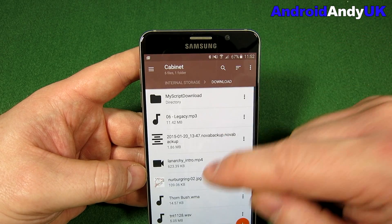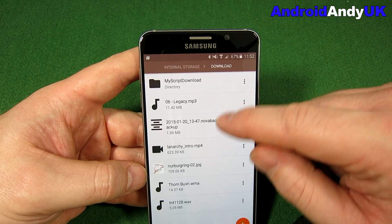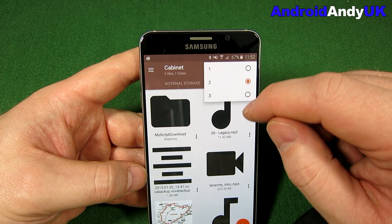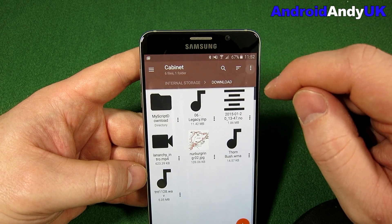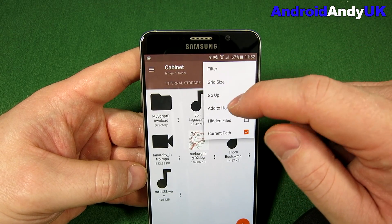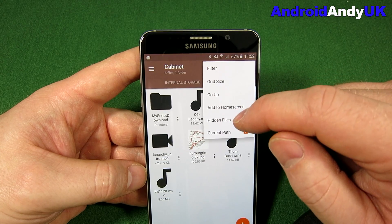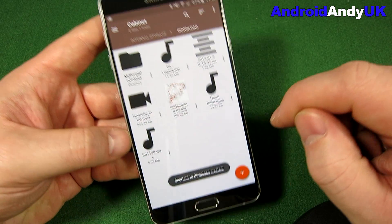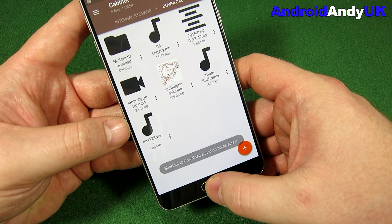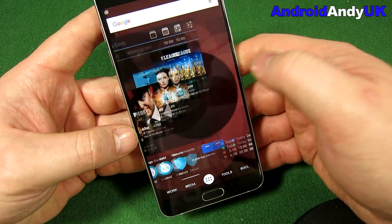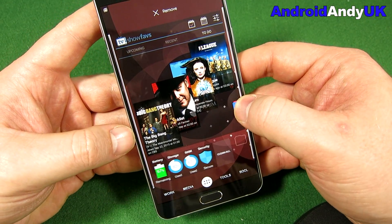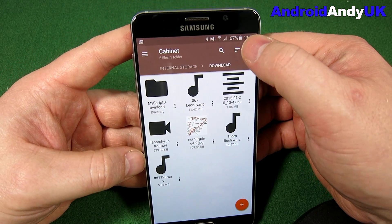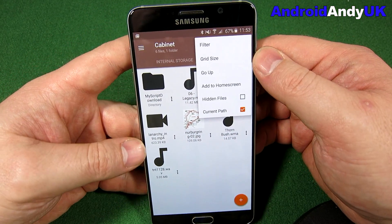We can change the grid size so you can have it literally as just a list, or two wide, or as I was, three wide. You can go up — that's an upper level hierarchically. Now we can add to home screen. I'm on downloads, so add to home screen — download, add — shortcut to download created. And sure enough, there it is. So that could be quite handy if there's a folder you use a lot.